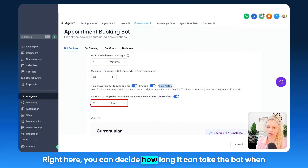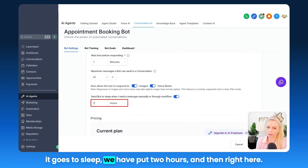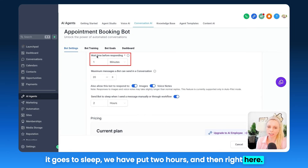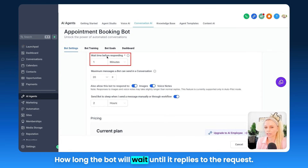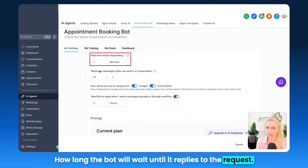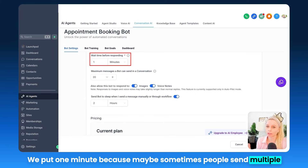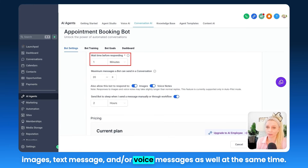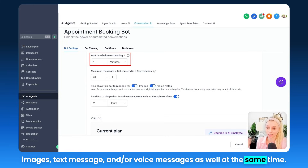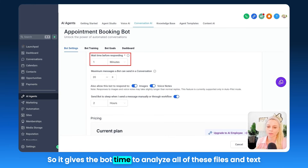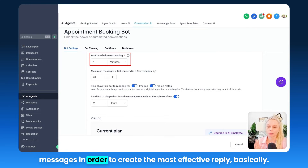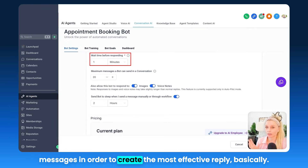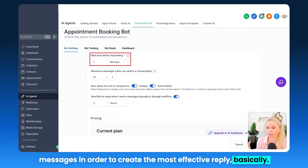Right here, you can decide how long it can take the bot when it goes to sleep — we have put two hours. And then right here, how long the bot will wait until it replies to the request. We put one minute, because sometimes people send multiple images, text messages, or voice messages at the same time, so it gives the bot time to analyze all of these files and text messages in order to create the most effective reply.